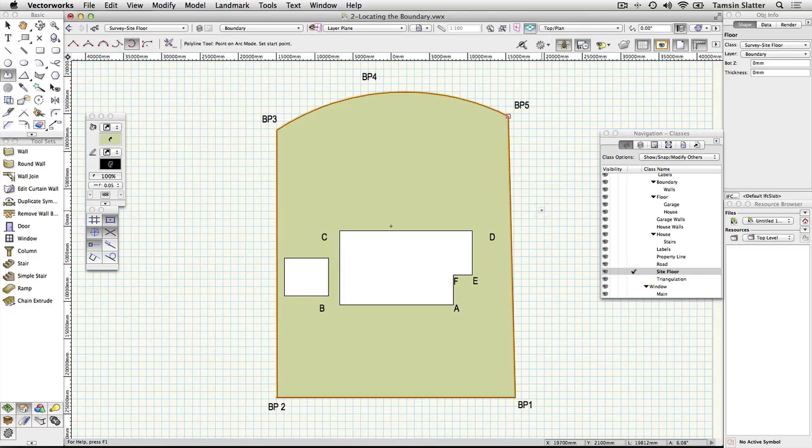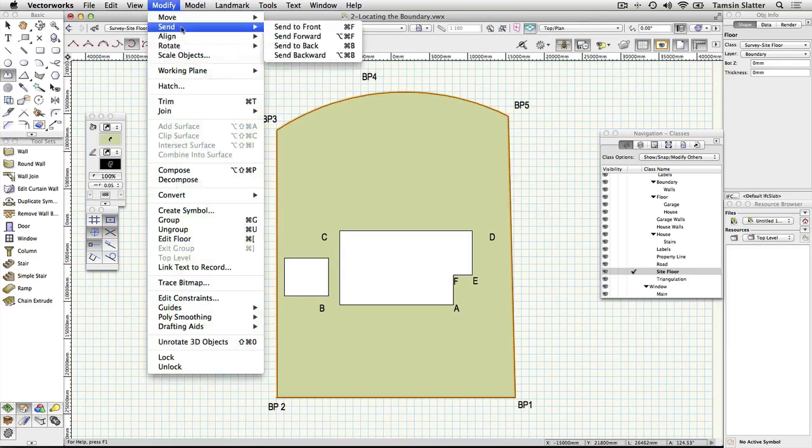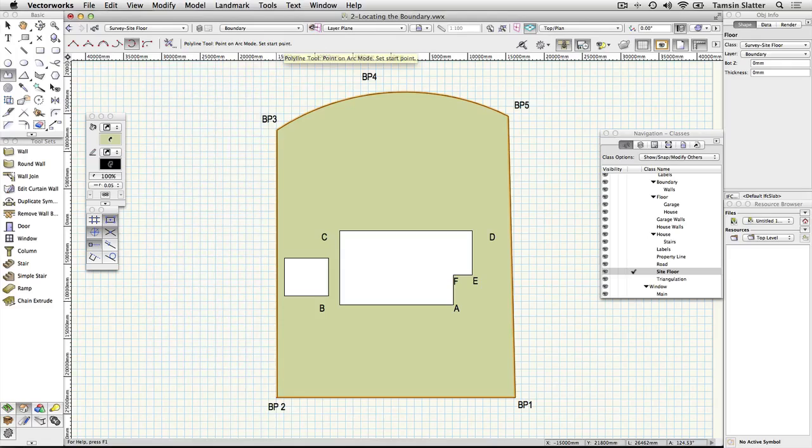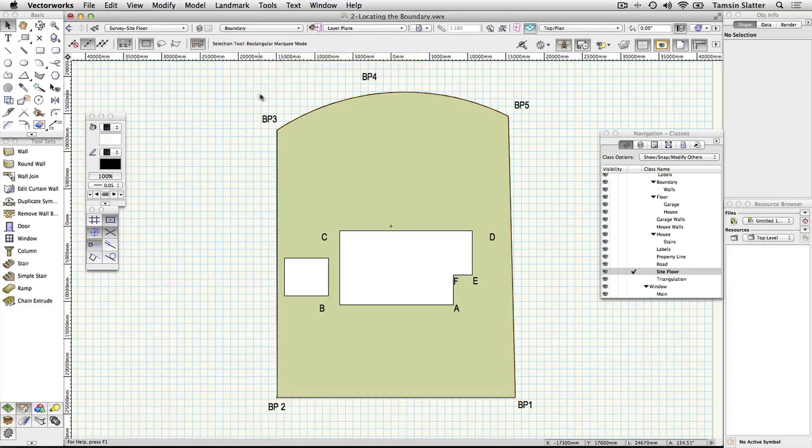Choose modify send send to back to send the floor object to the bottom of the stack of objects. Double click on a blank part of the drawing area to return to the selection tool and click to deselect the floor object.